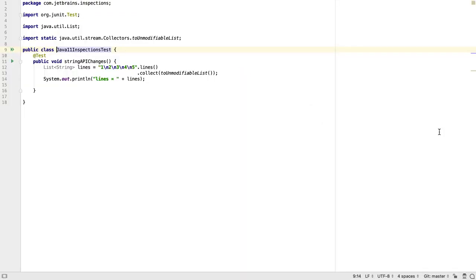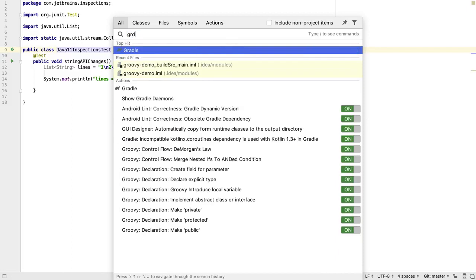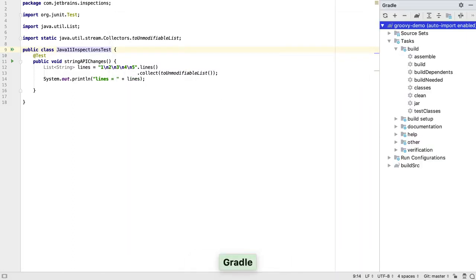Then, when you double tap SHIFT to bring up the search, you can type this abbreviation, and the action should be the first item in the list.